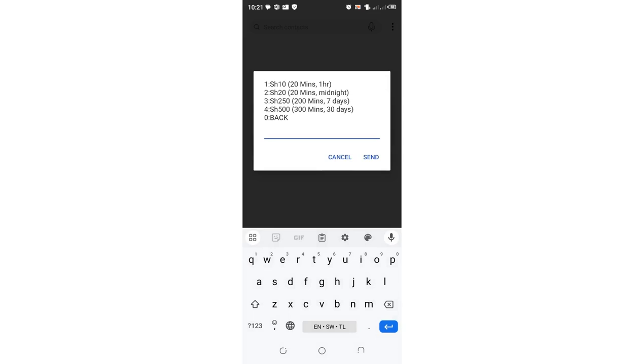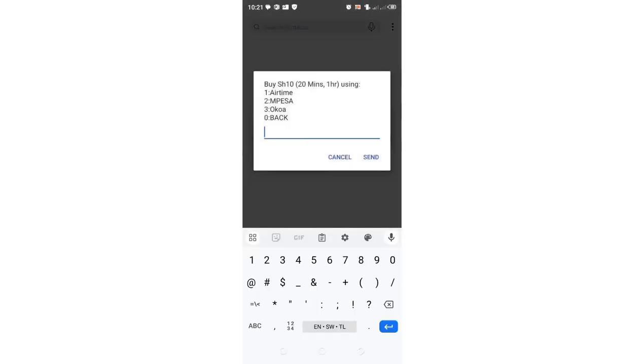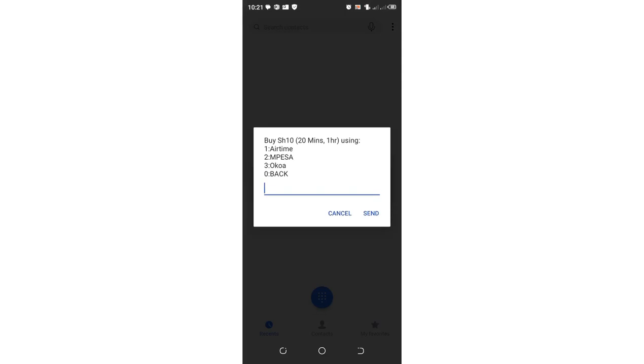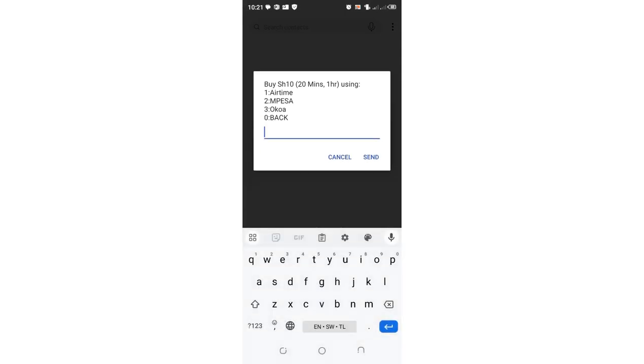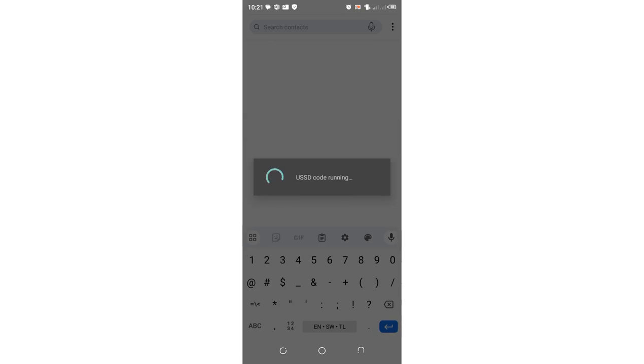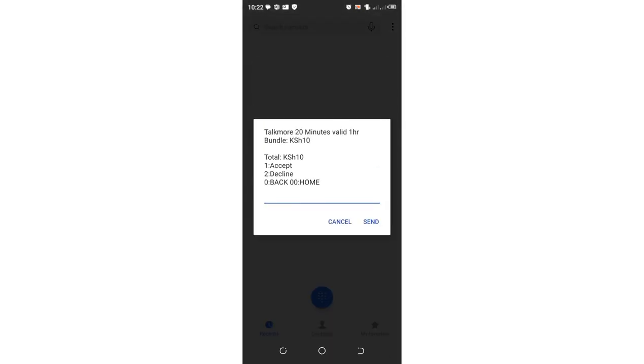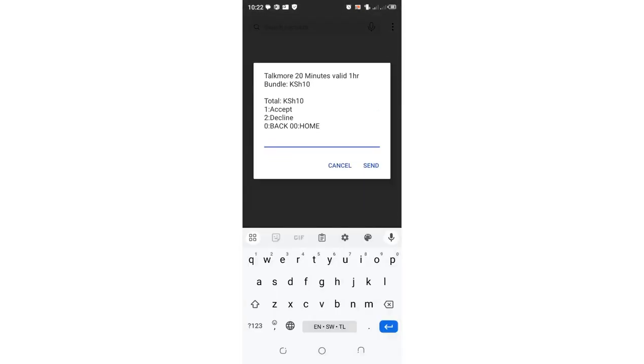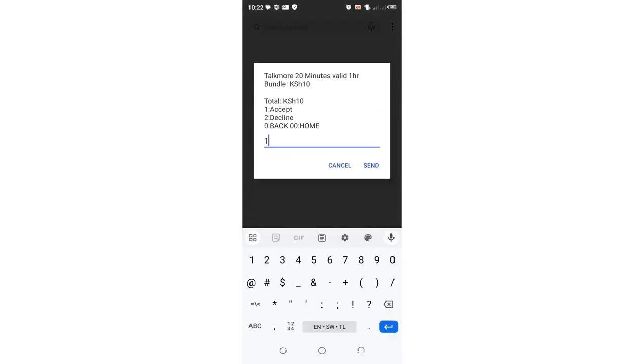10 bob for 20 minutes using this deal which is hidden here. You can just follow the steps either by using your airtime or your M-pesa, and simple like that you'll be able to enjoy the offer.